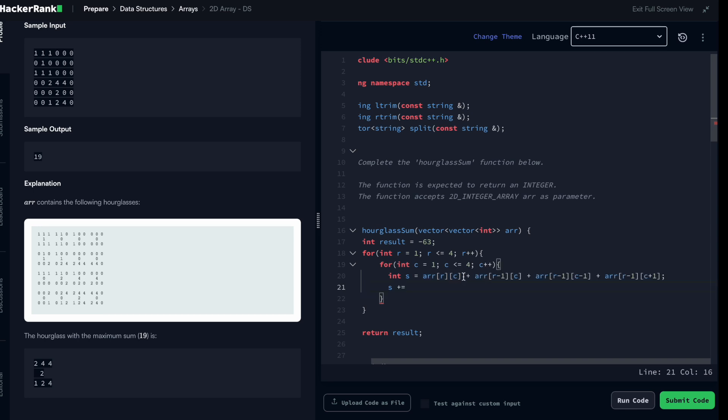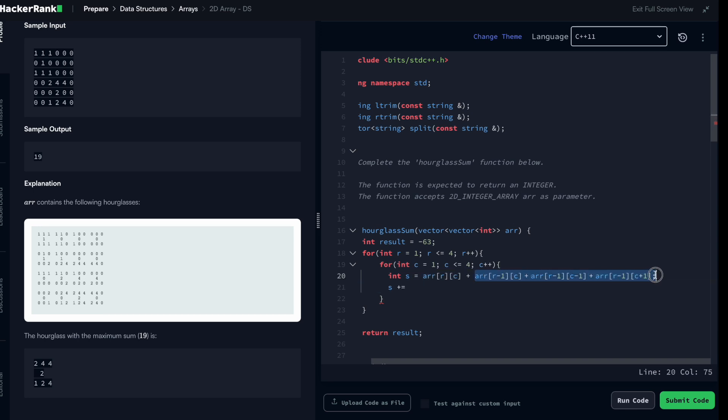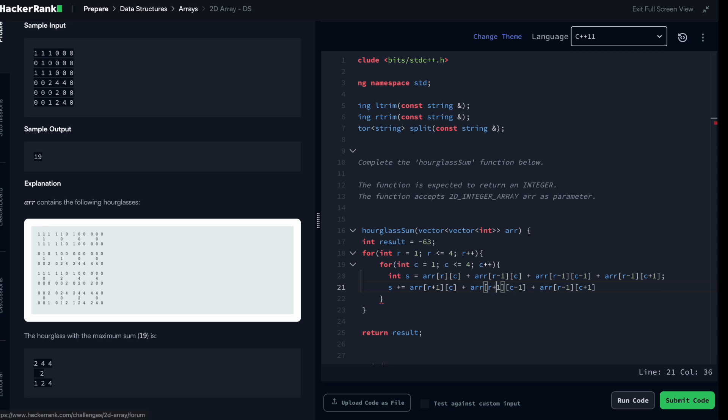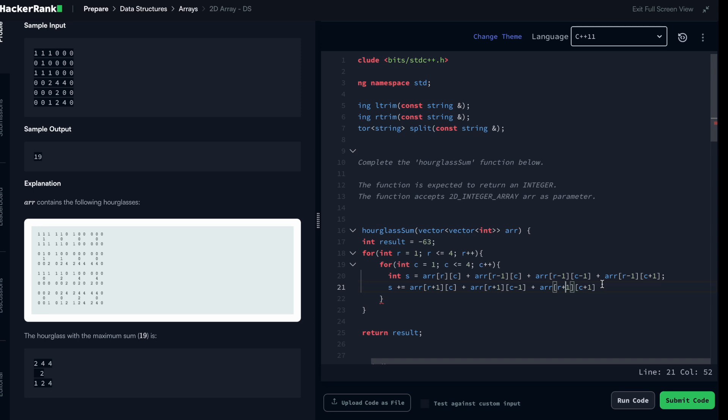This was the first one and these are the three elements at the top. So now I just need to have the three elements at the bottom. The three elements at the bottom are row plus one and c, row plus one and c minus one, and row plus one and c plus one. So this is actually the sum.